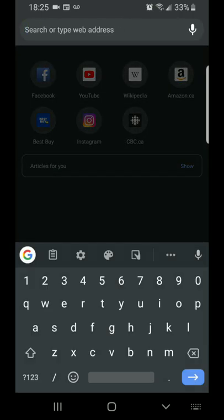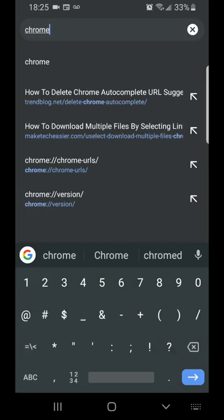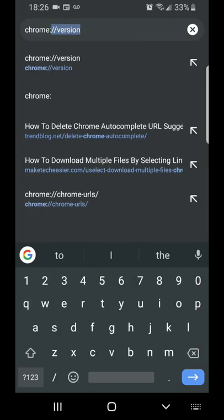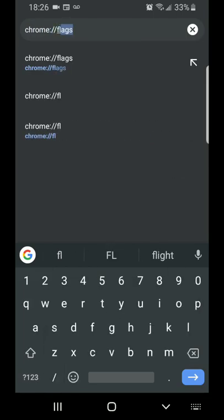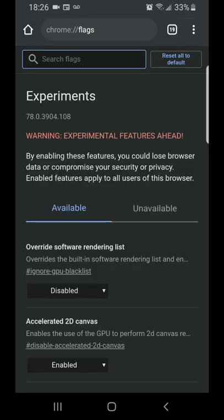You hit enter, and when this screen shows up, in your search flags you're gonna type NTP.